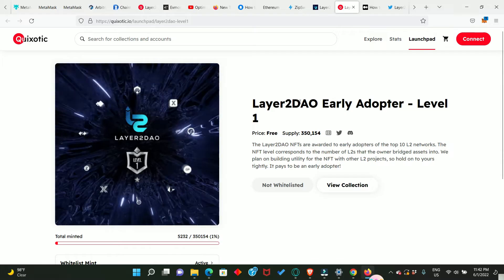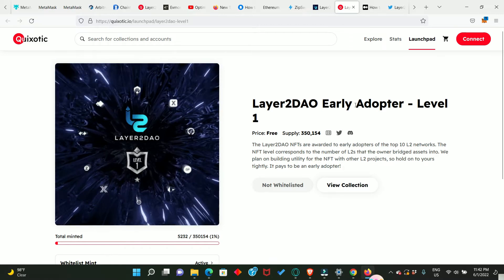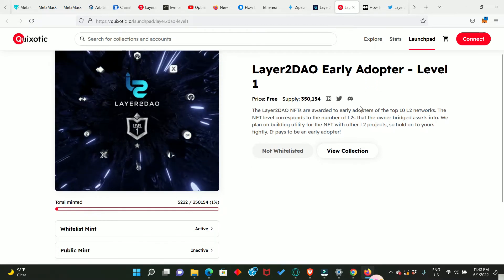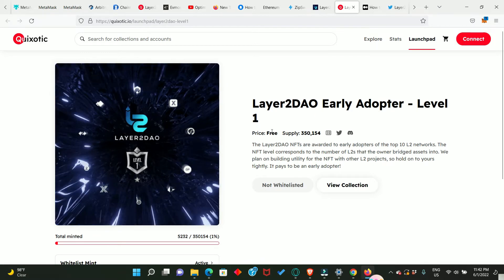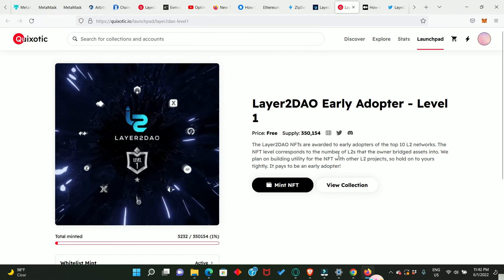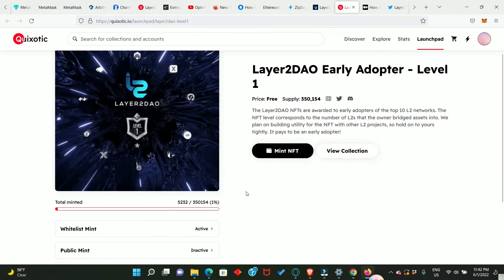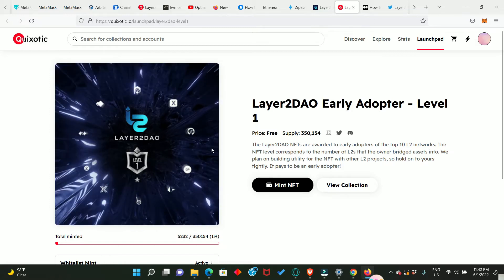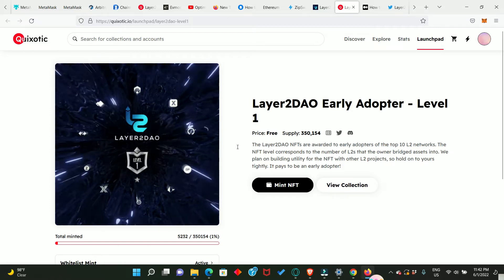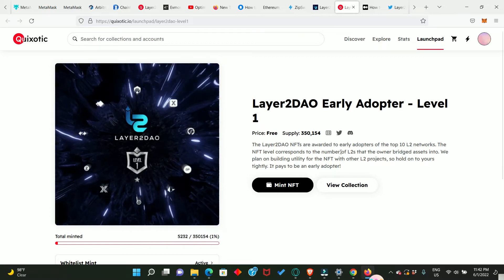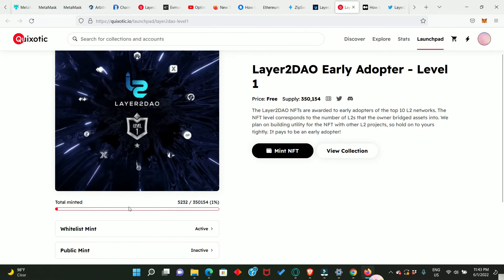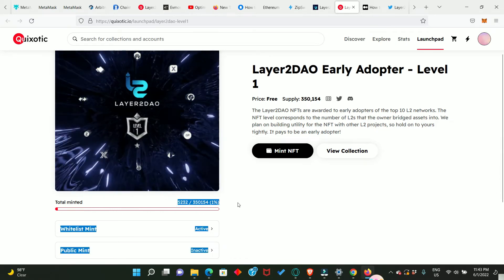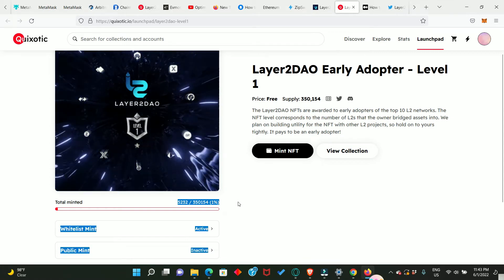This is an NFT marketplace also in the Layer 2 ecosystem. Now you connect your wallet right here. Click on MetaMask and we have just connected our wallet. Now this is the number of NFT I'm eligible to claim at the time of this snapshot. That means I only interacted with one of the Layer 2 applications.